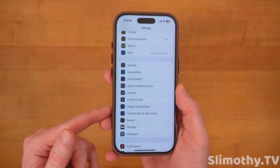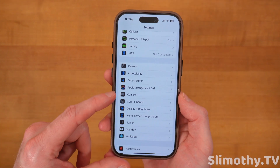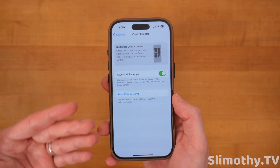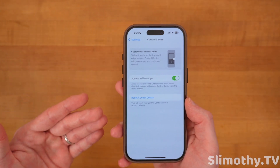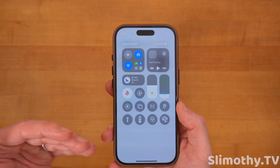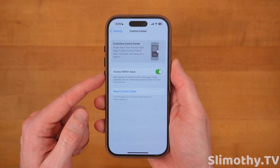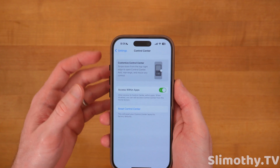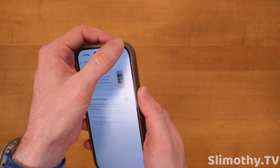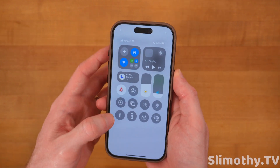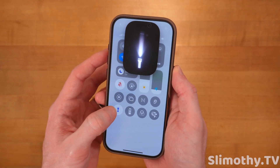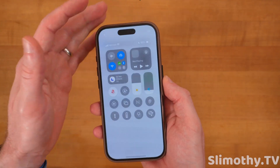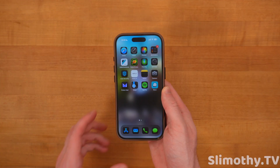For the last tip, back on the main screen, click on Control Center. You'll notice there's no way to customize it here anymore since you do that from the lock screen now. Keep access within apps turned on so that if you're in another app like Netflix and you need the flashlight, you can easily pull up Control Center and toggle it.